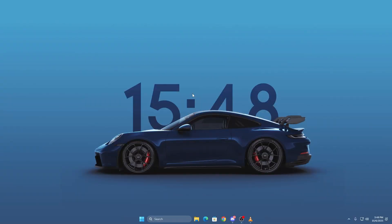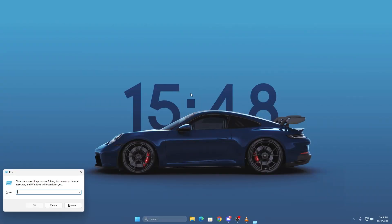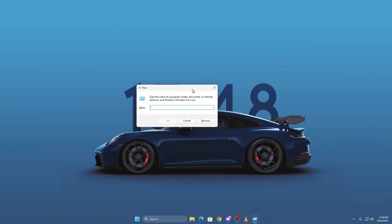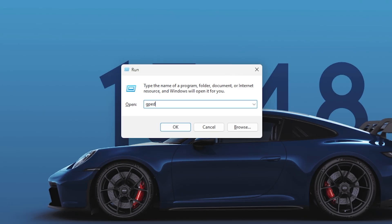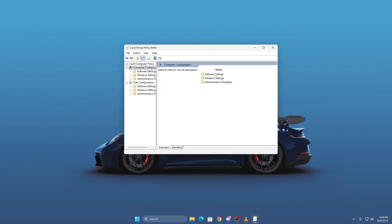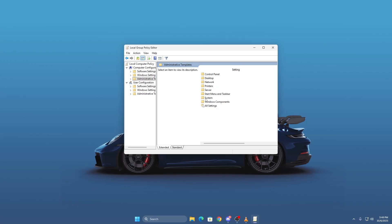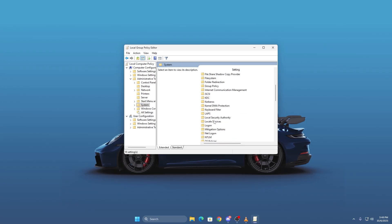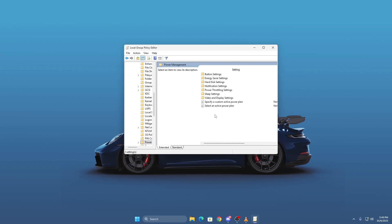Press Windows plus R, type gpedit.msc and press Enter. Now go to Computer Configuration, then Administrative Templates, then System, and open Power Management.